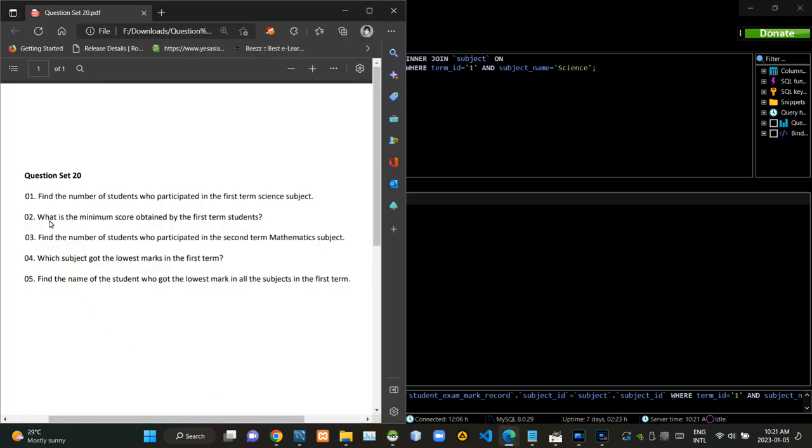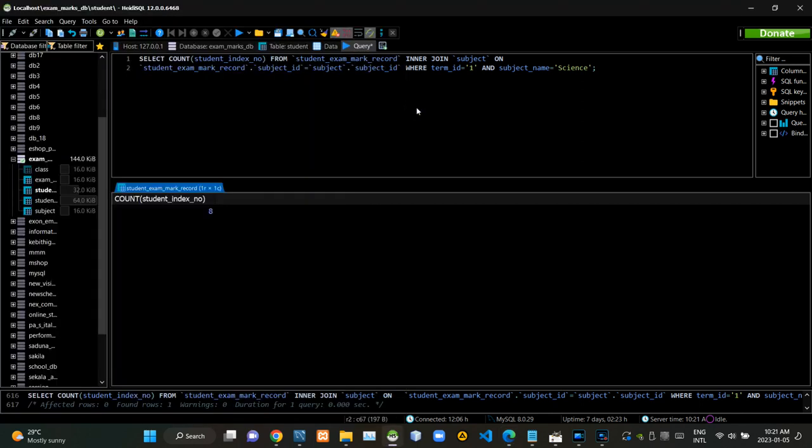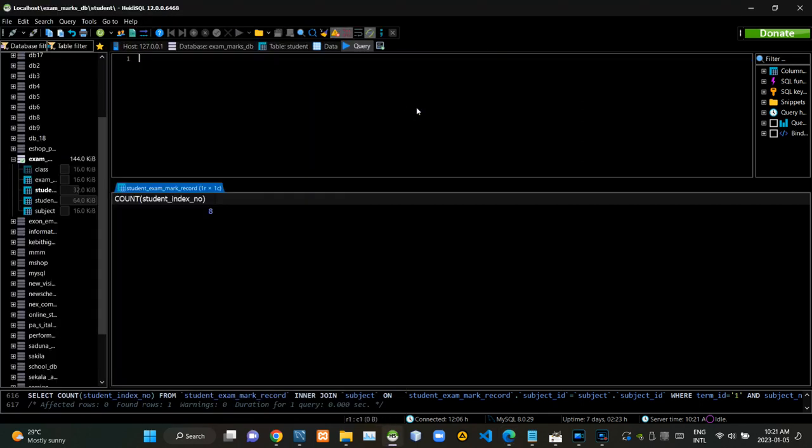Then we have to write a query statement to find the minimum score obtained by a student for the first term. Now I am executing this query statement like this.